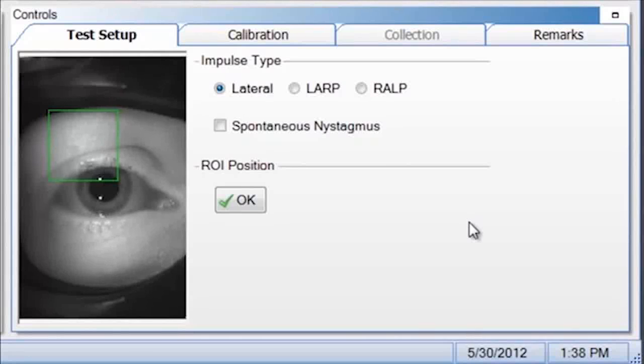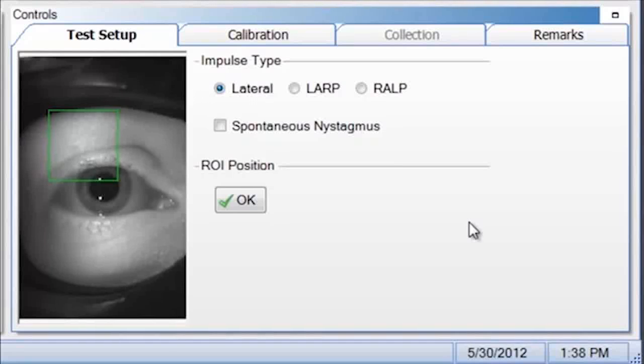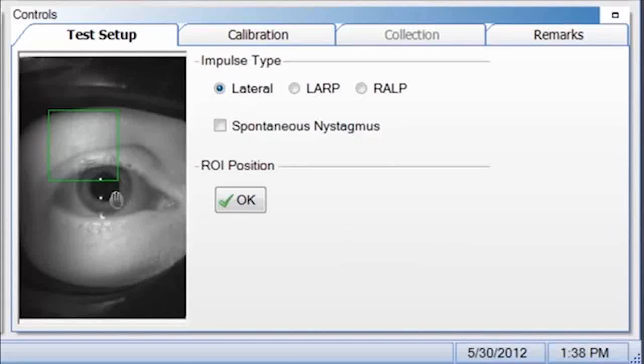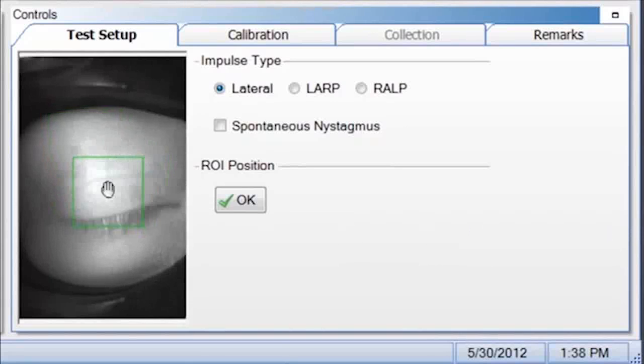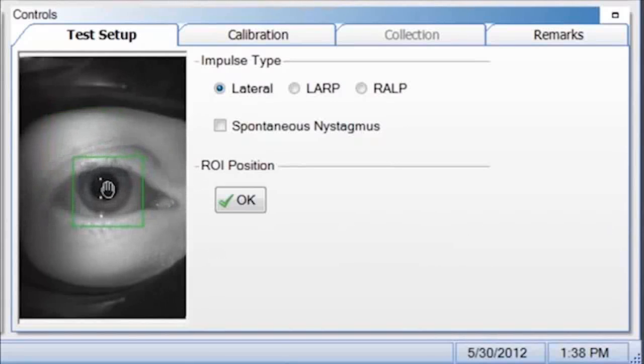You can do this either by left clicking and dragging the green square, or clicking on the pupil to center the pupil inside the green box. So let's click on the pupil, and now the green box is centered.